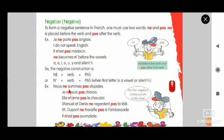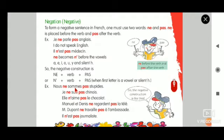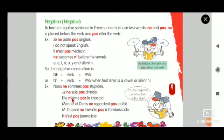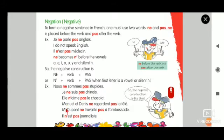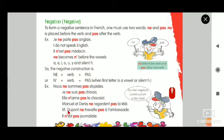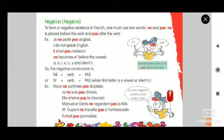Whatever is given in red color is ne pas, and whatever is given in the center is the verb. Je ne suis pas chinois. Elle n'aime pas le chocolat. Manuel et Denis ne regardent pas la télé. Monsieur Dupont ne travaillent pas à l'ambassade. Il n'est pas journaliste.